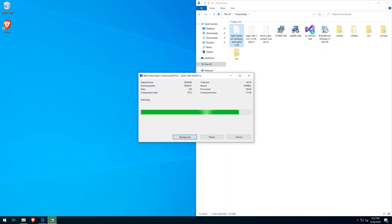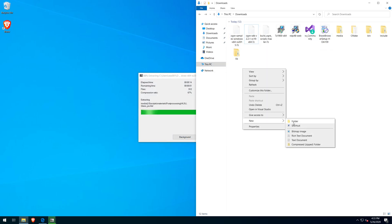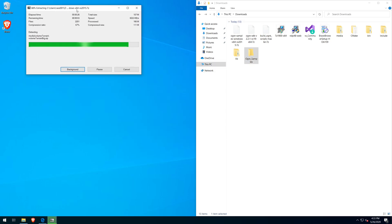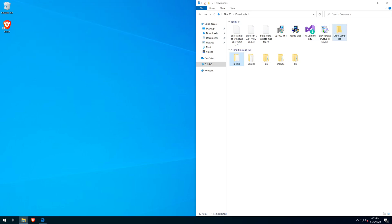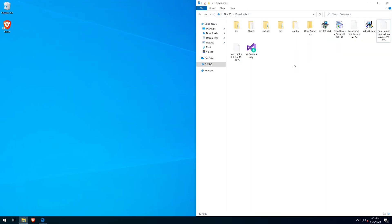Here I accidentally clicked on extract here instead of extract all files. Now I'm just moving them into their own folder called Ogre samples.